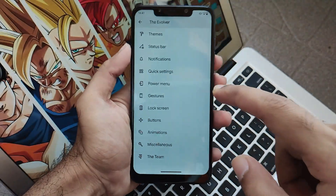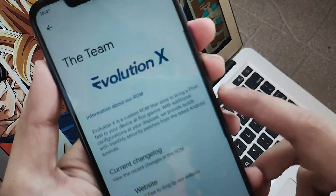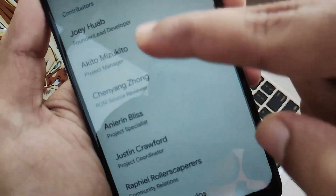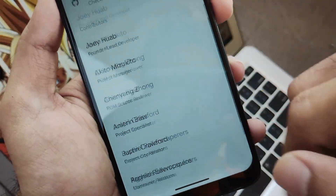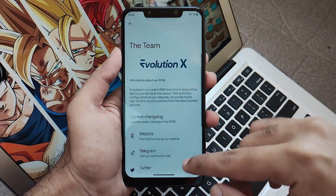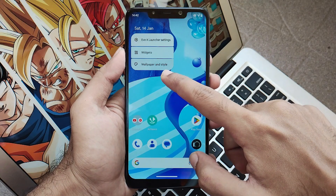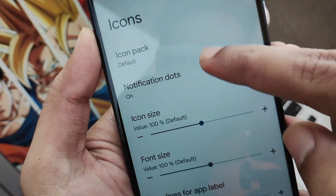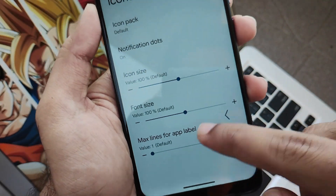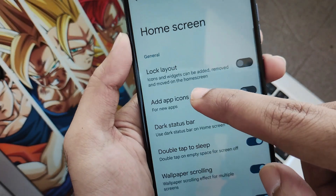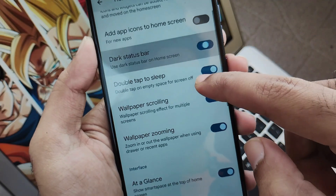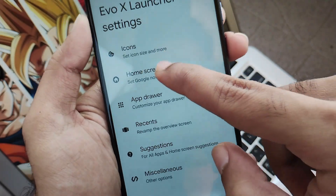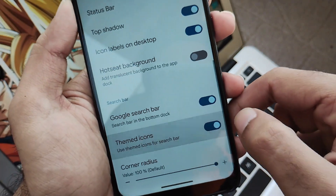You will also get game space, which we will talk about later. Moving further, there is a section about the team with the changelog, website, telegram channels, and the developer of this ROM. Tapping on the desktop settings, you will get the Evo X launcher settings — a launcher named by the ROM itself — where you get all the settings you want, including home screen settings for customizations.